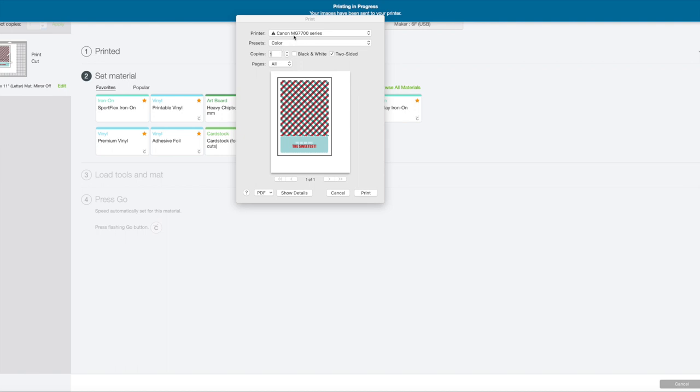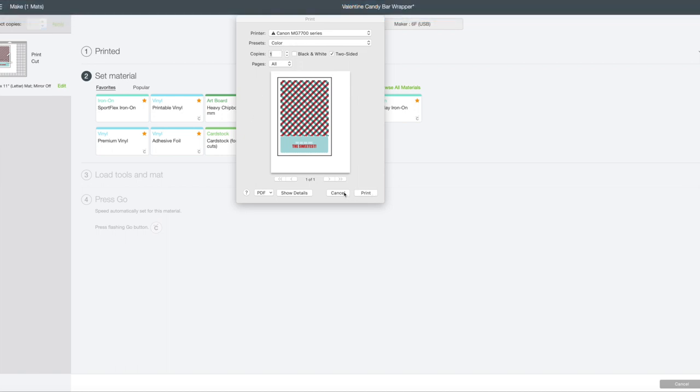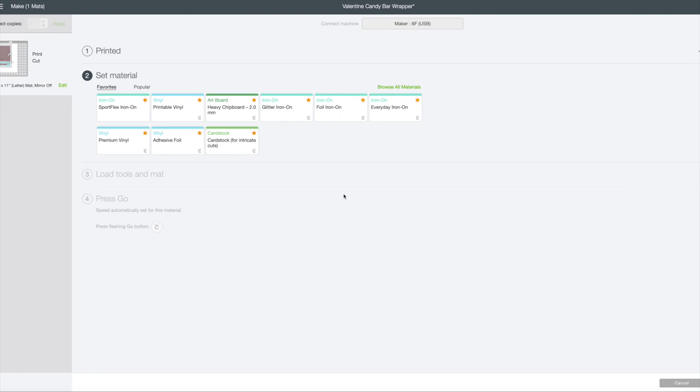Okay and so this is going to send it to my Canon. At this point I don't want to do two-sided of course, I'm just going to do one piece and then you can go ahead and hit print. Okay so now I've printed my piece and now we're on step two which is setting your material. So I just used cardstock and so I'm going to select cardstock for intricate cuts and there's a star here because I have saved it as one that I use often. If you don't see cardstock here for yourself then go up to browse all materials and go down to cardstock. So we're going to select cardstock.